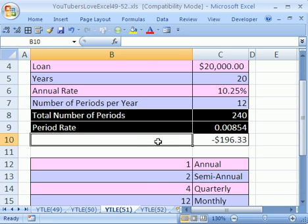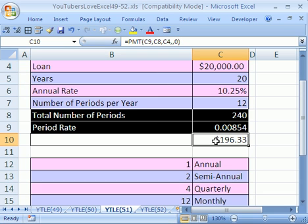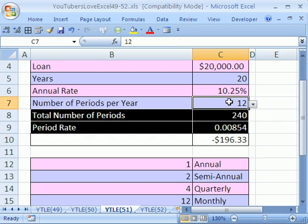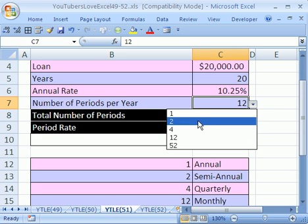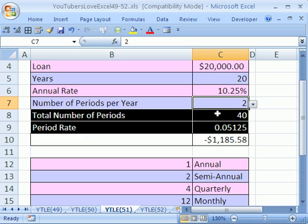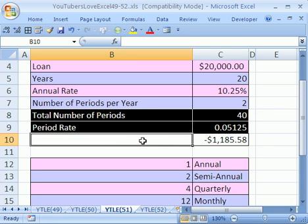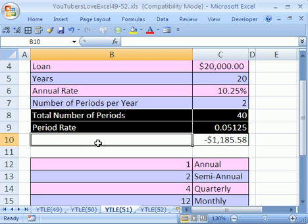This YouTuber asked, I have a loan schedule and I have a payment that I'm calculating. As I change the variables here, this period payment changes. But there's data validation in this cell and we could have 12 periods per year or two periods per year. So two periods per year would be a semi-annual payment. And the question was, how do I create a label here so it says your monthly payment is or your quarterly payment is or your annual payment is?